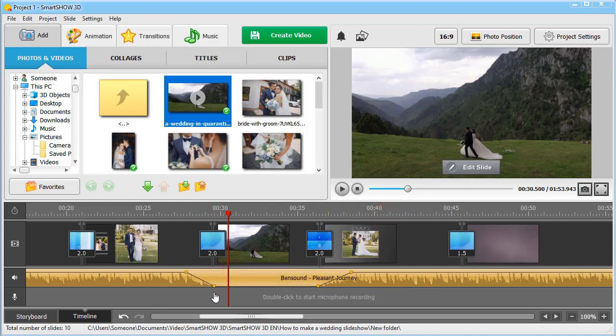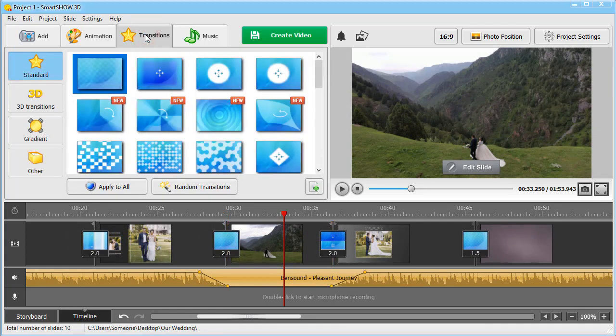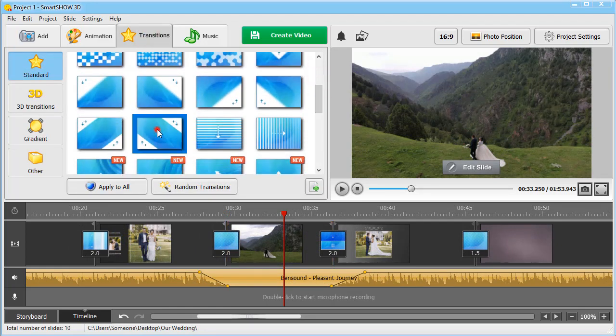Want to set your own transitions? Then move to the Transitions tab and pick effects that suit the atmosphere of your video.